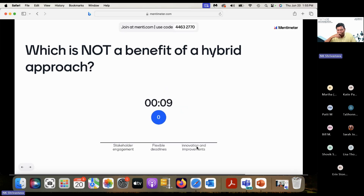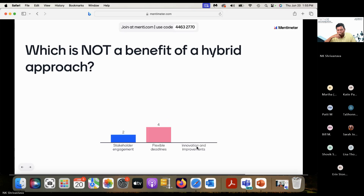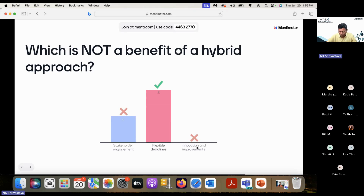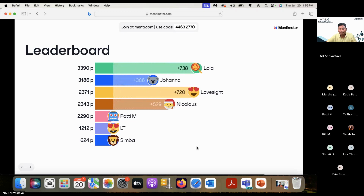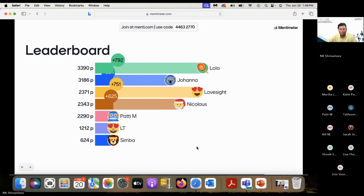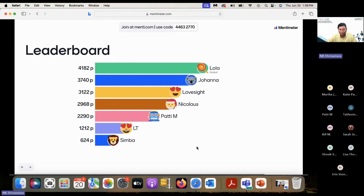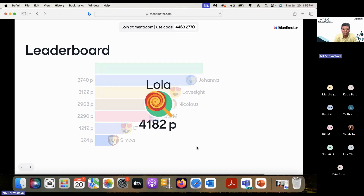Not a benefit — not a benefit. Most of you are right. Stakeholder engagement is a benefit.